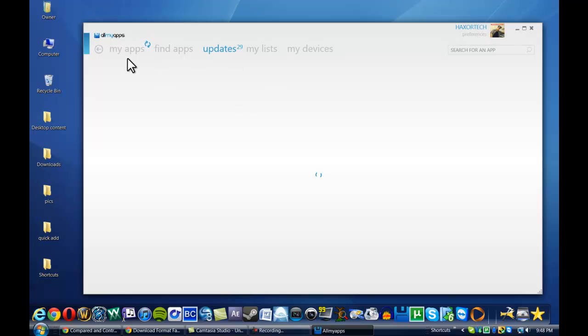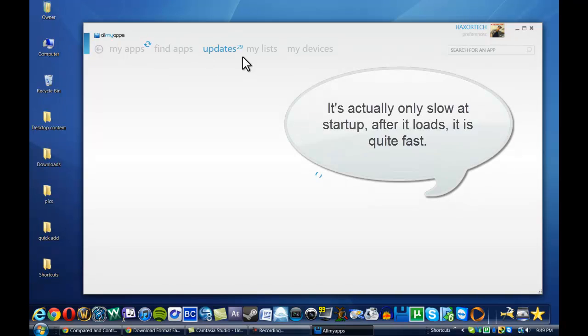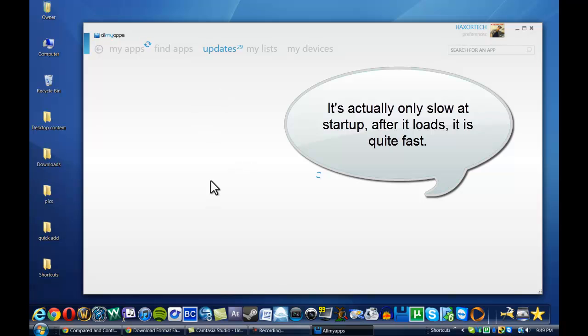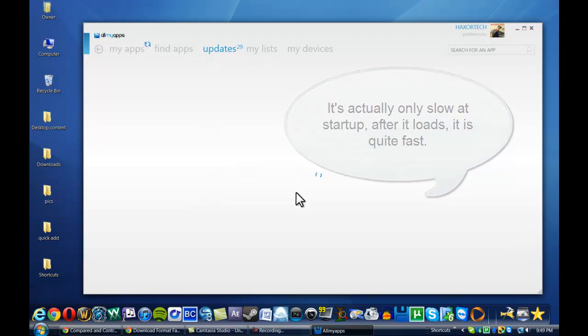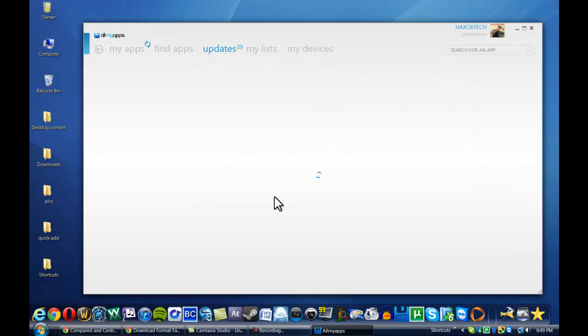The program itself, All My Apps, is a little bit slow when loading some things like updates and when you actually want to find the applications. Yes, it's a little bit slow, but in the long term use I think it's worth it.